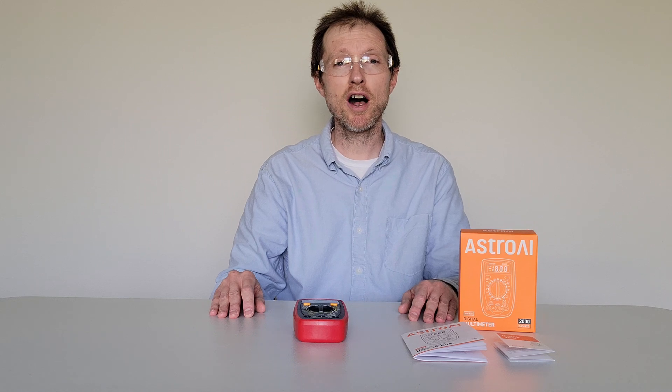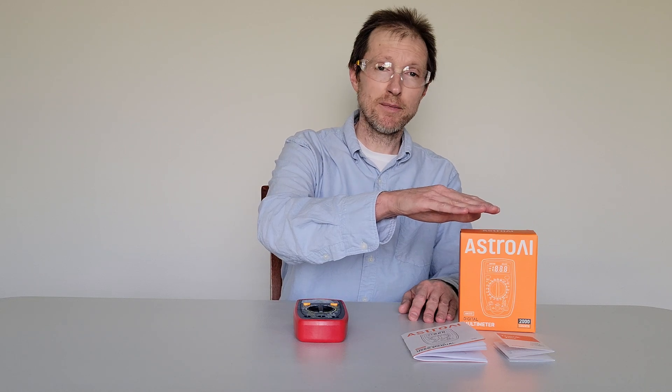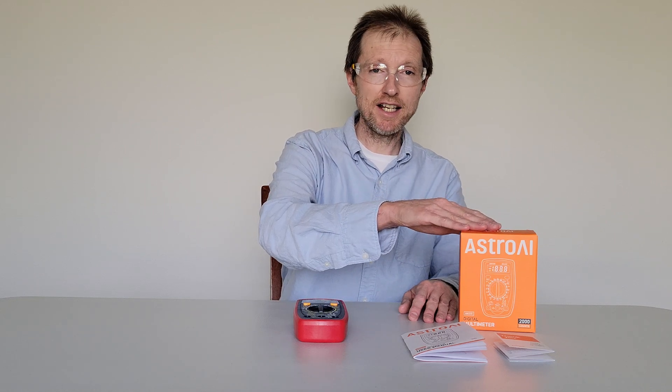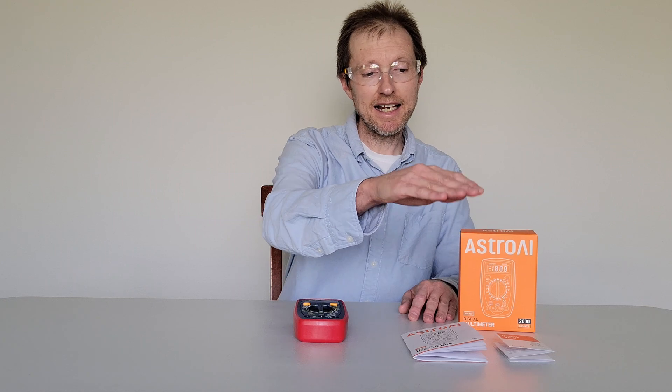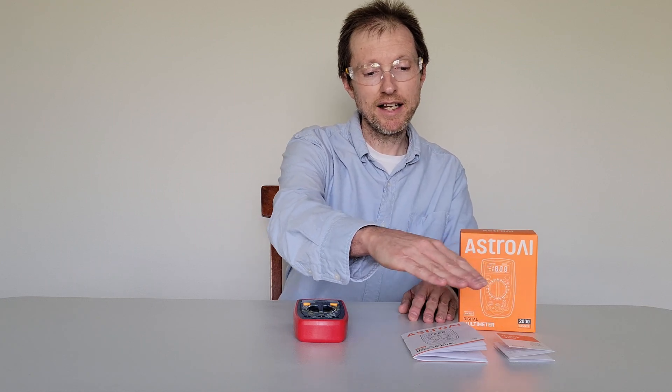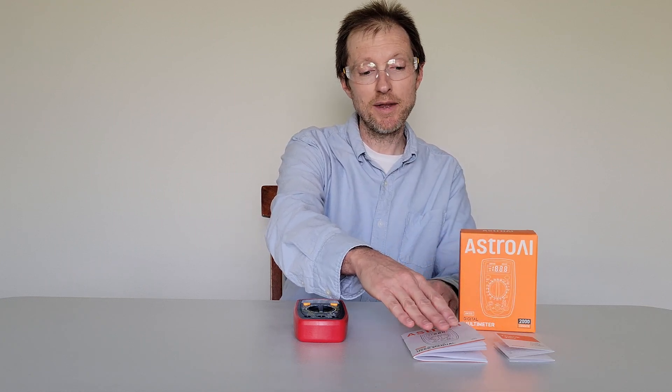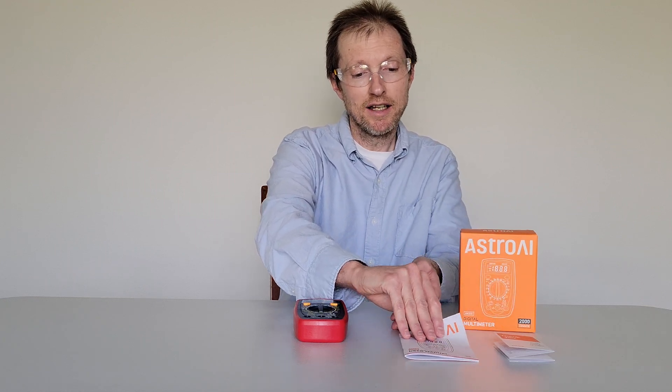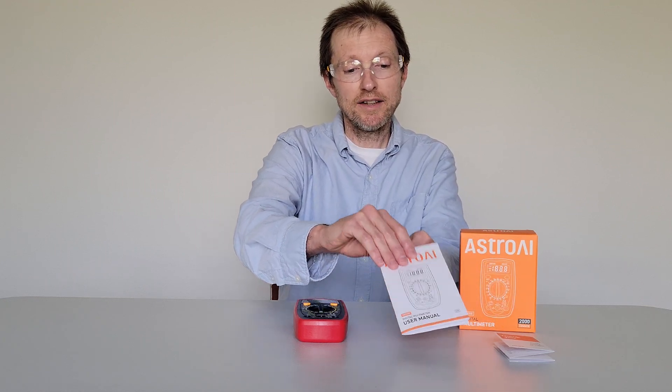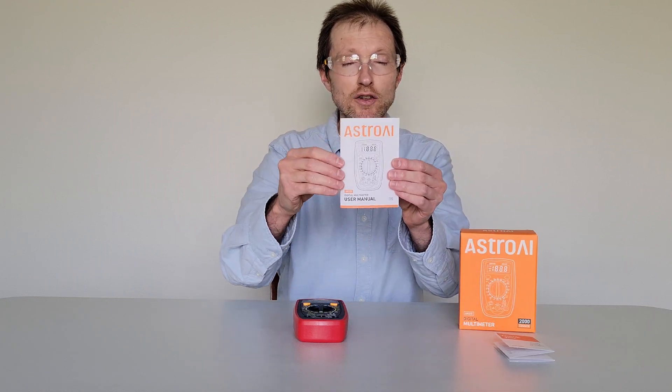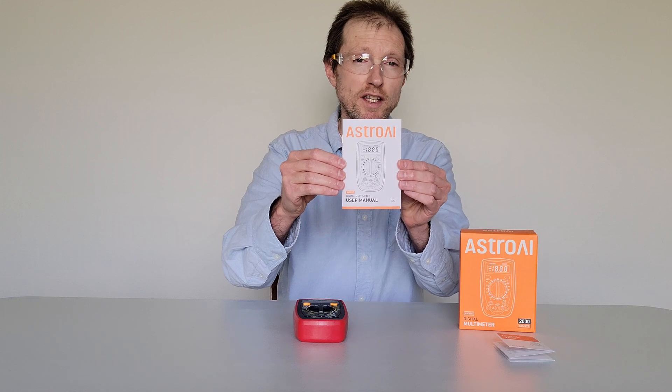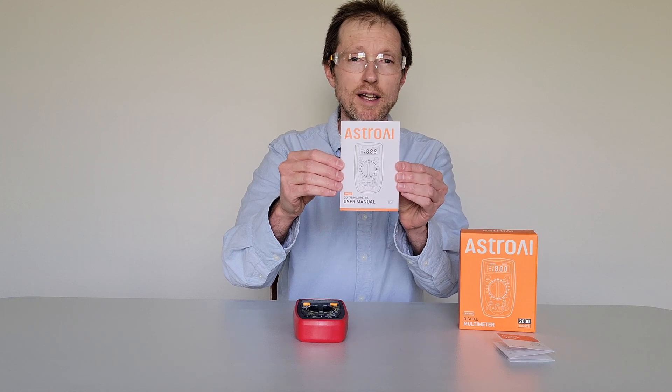But before we begin, make sure that you're wearing the proper safety equipment and take all safety precautions. And make sure that you read through all of the information on the packaging and any information that comes inside of the packaging, including the user manual, before you use your multimeter.